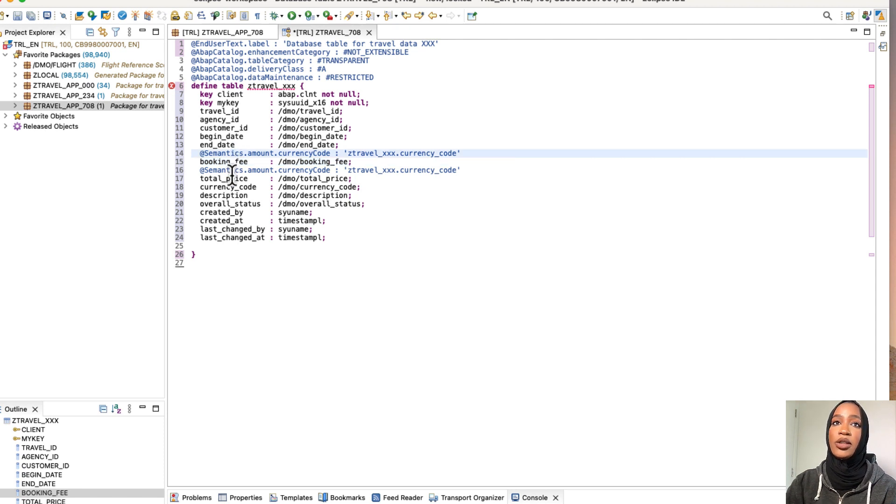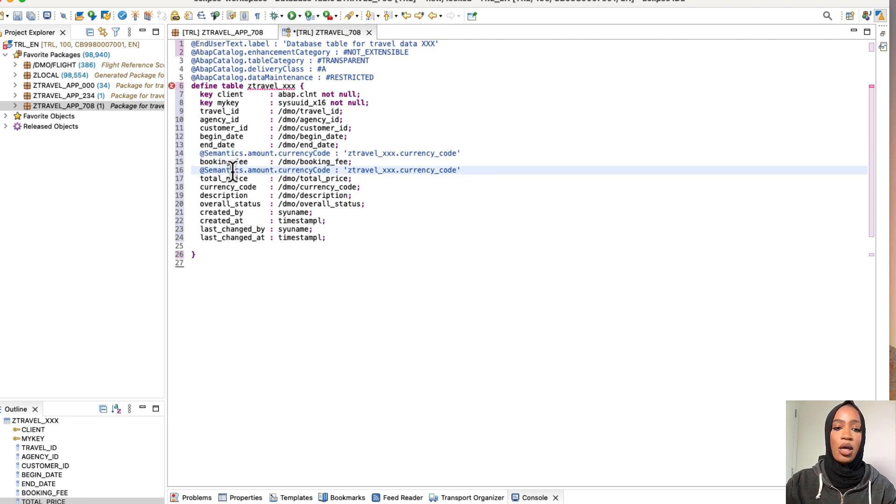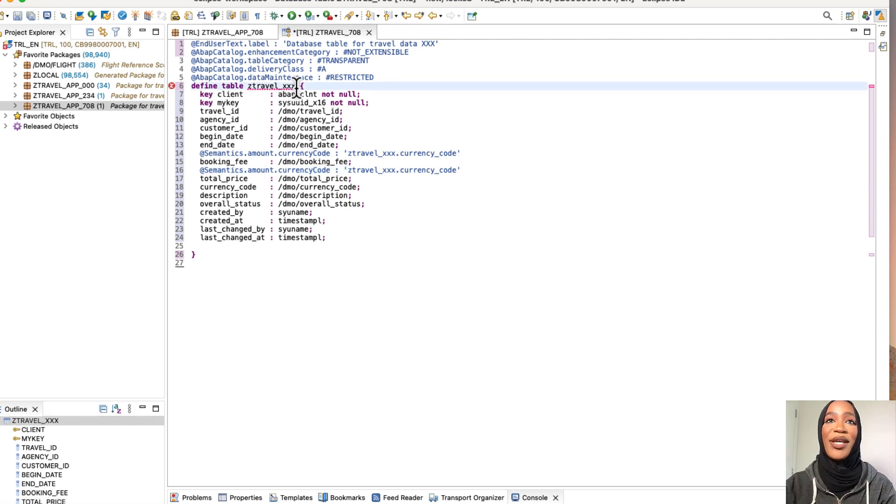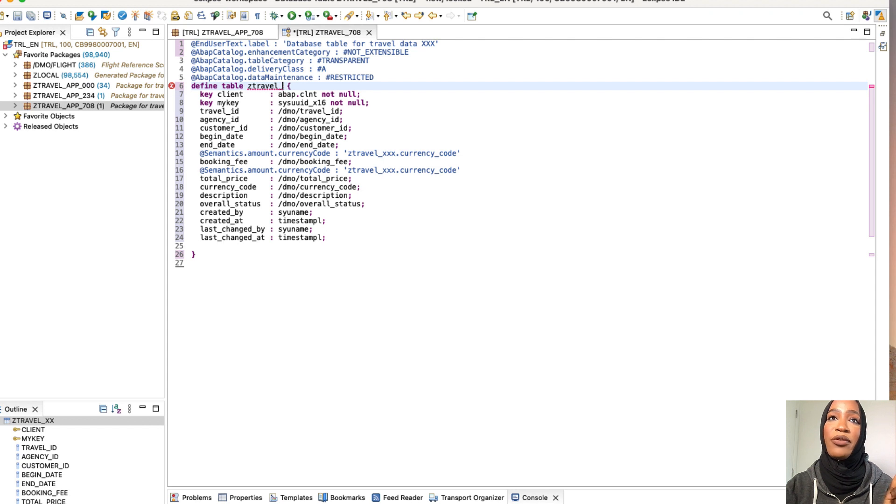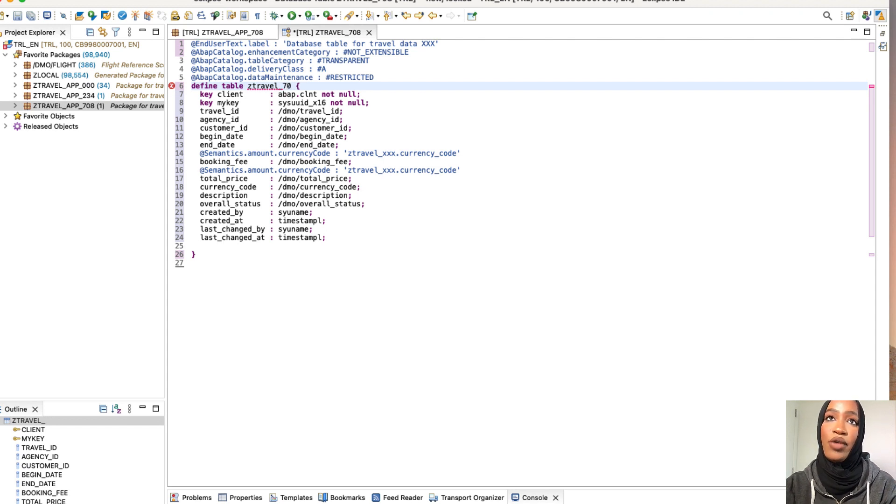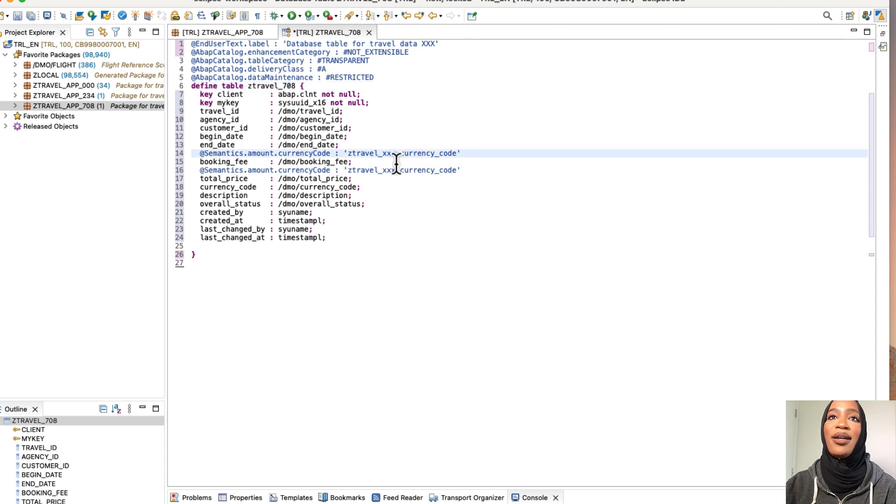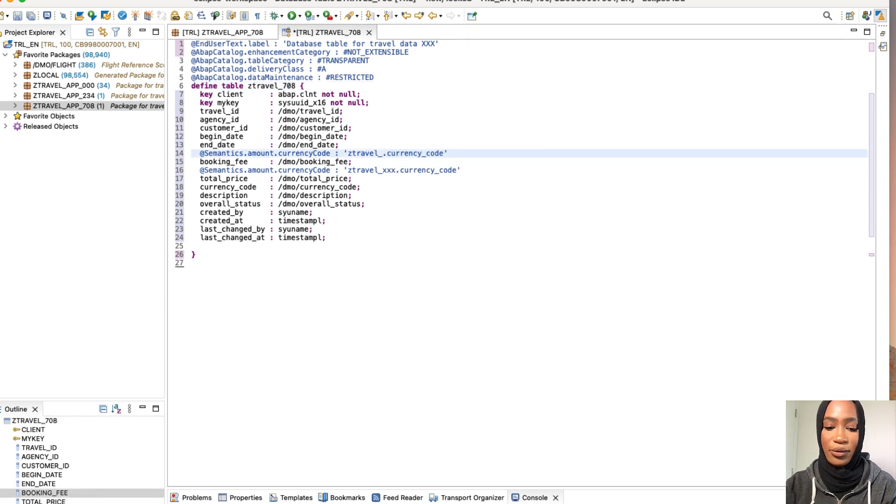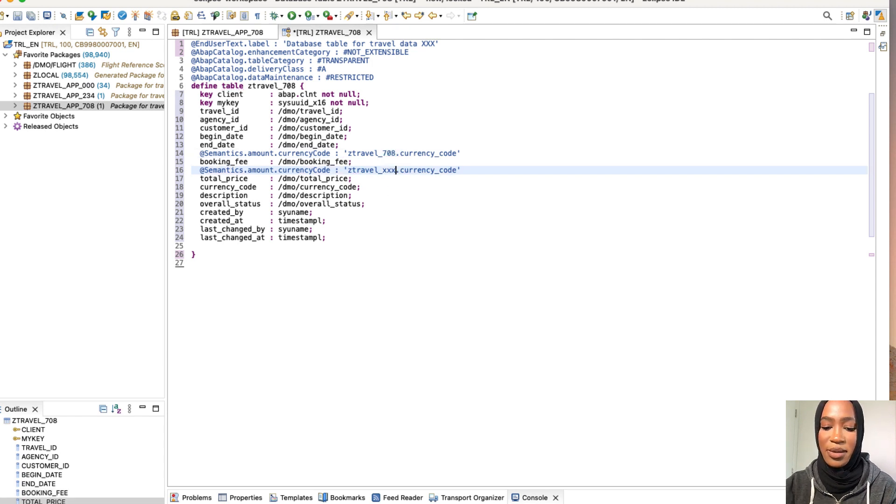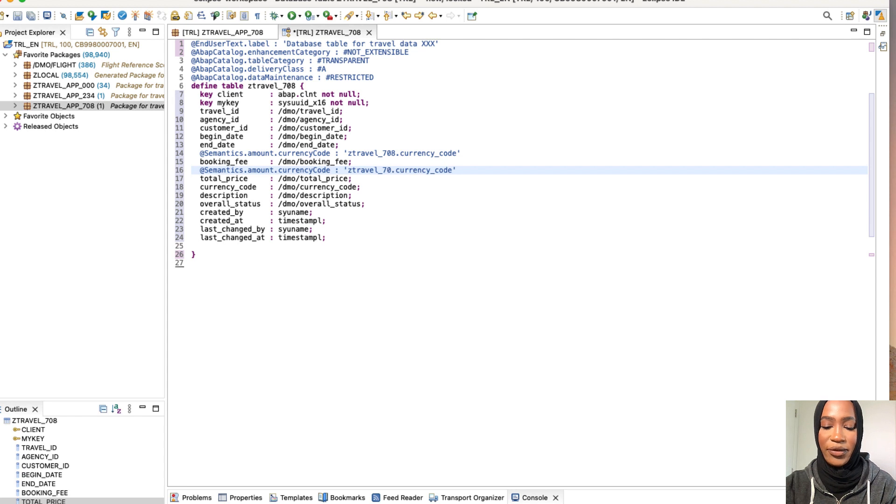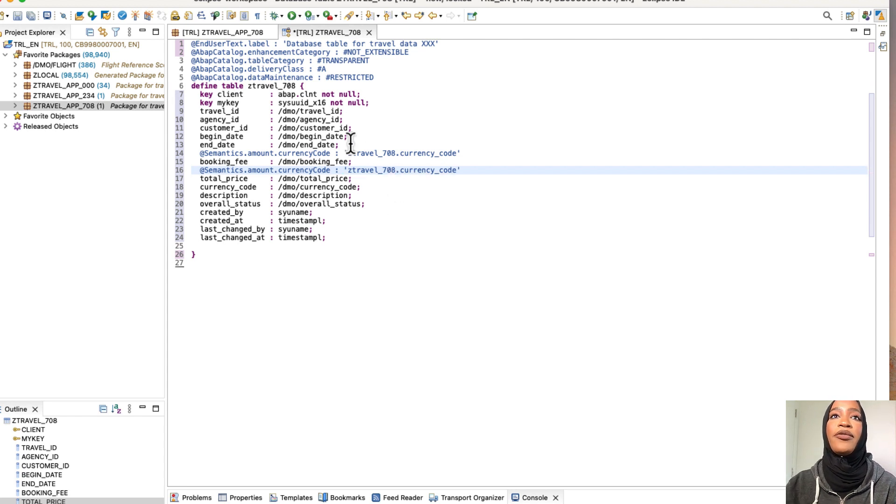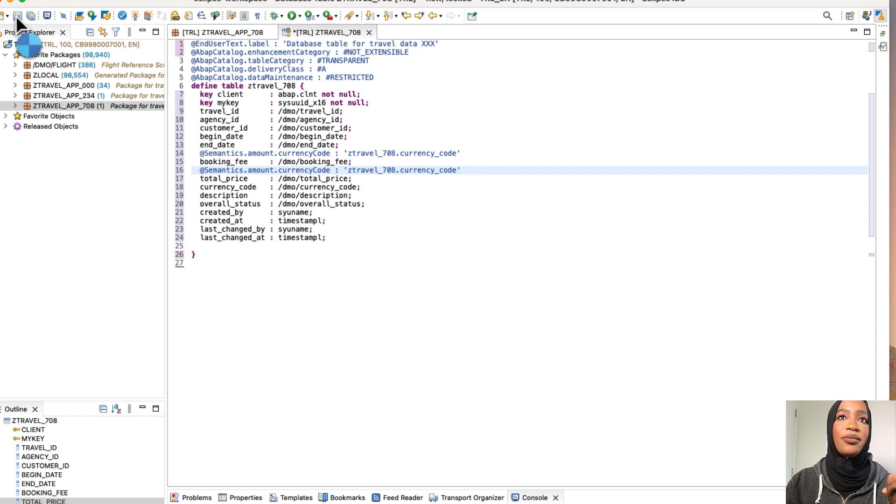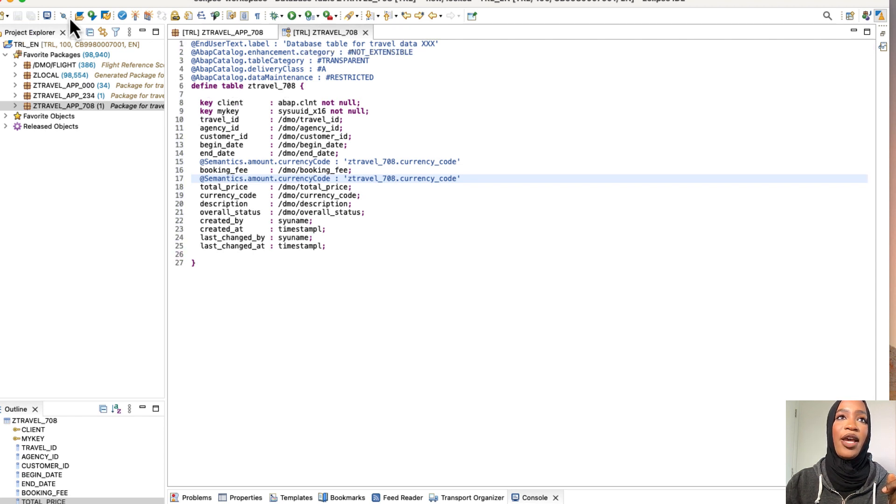So now we're going to just save and activate this data. Make sure that you replace all of these X's with the suffix number that you put in for your package. So this is a mistake that I came across when I did this tutorial. So just make sure that you replace all of them with the number that you have for your suffix. So now we're just going to save and then we're going to activate it.